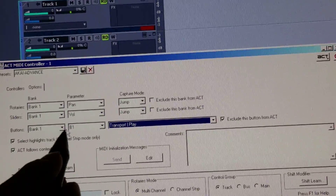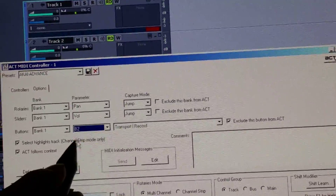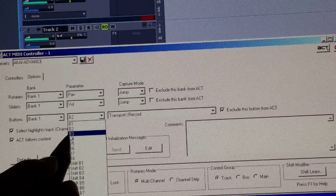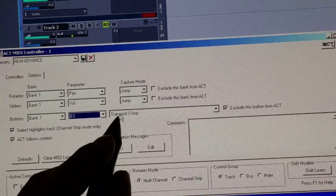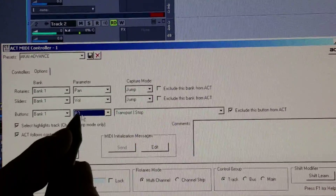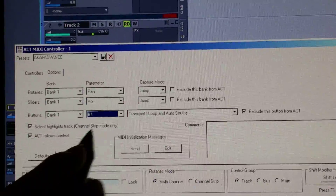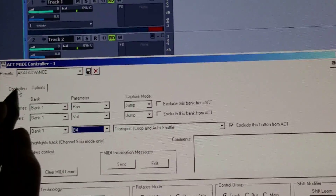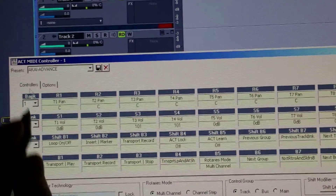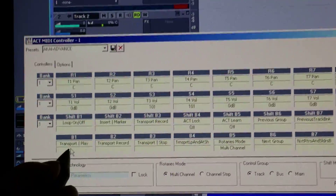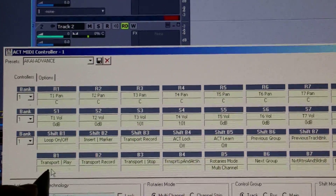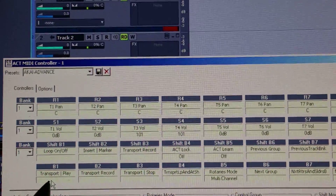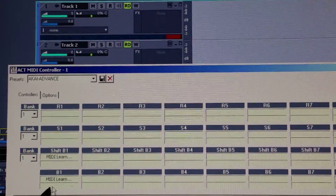Do the same for Button 2 — make it Transport Record. Button 3, make it Transport Stop. Button 4, make it Transport Loop and Auto Shuttle. Then back in Controllers, hit Transport Play.